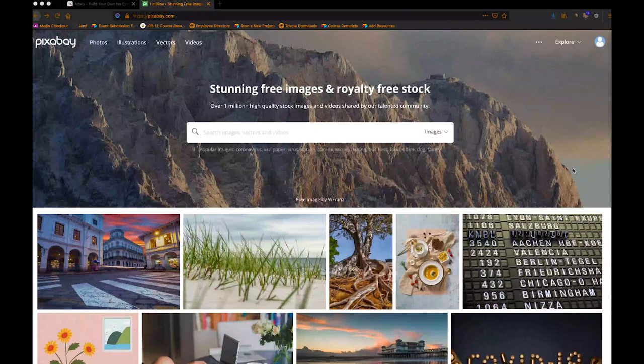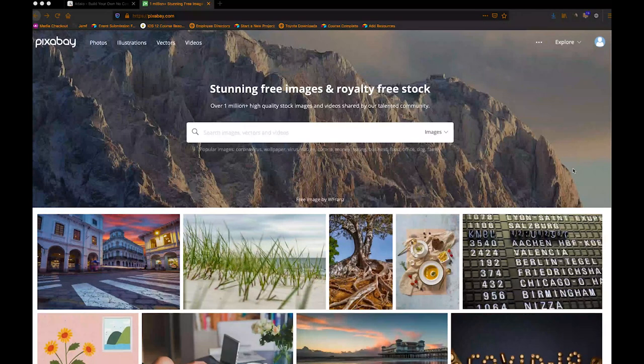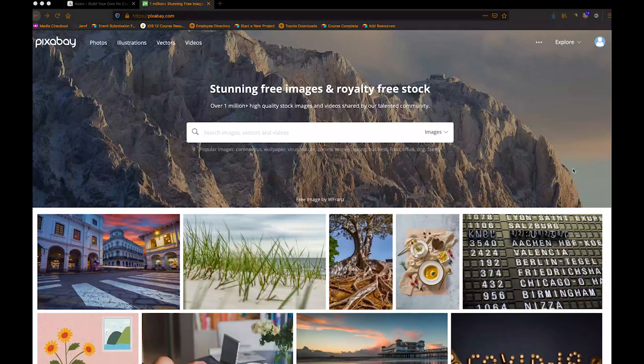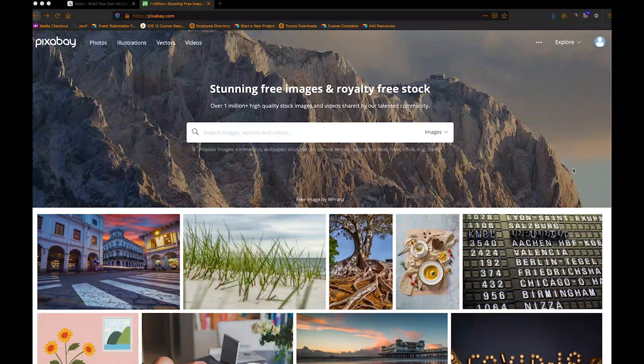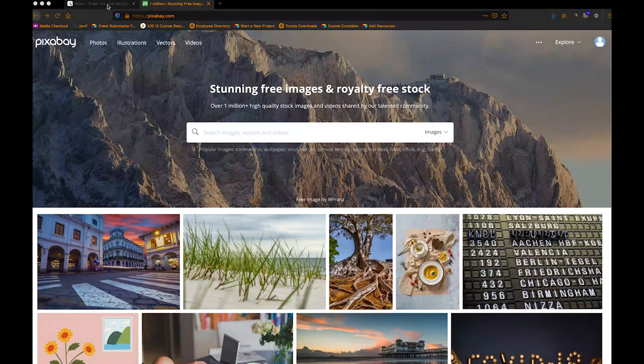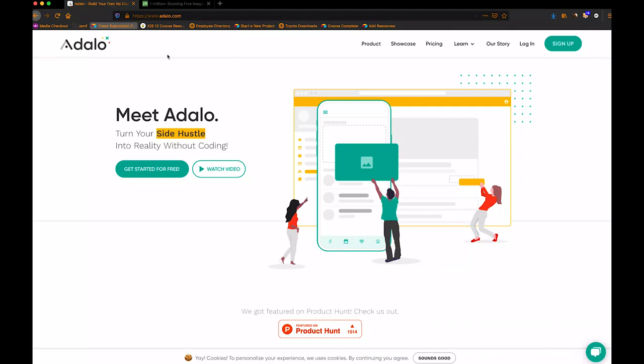Hey guys, so I'm just going to do a quick walkthrough of how to use an API to dynamically search for things. And the way that this is a little bit different is typically you would pass the parameters in Adalo. You would pass these parameters in the beginning here.